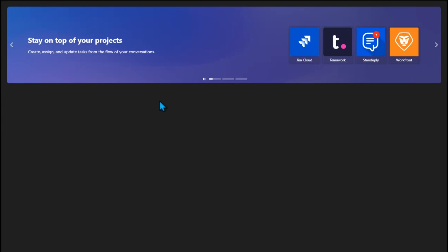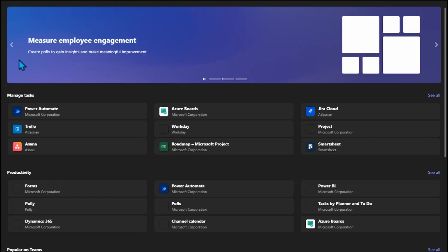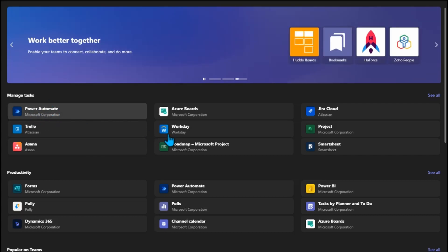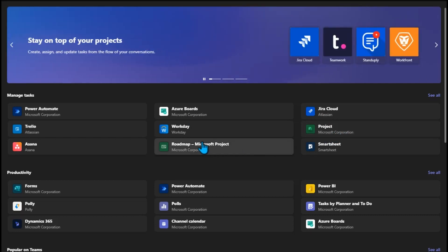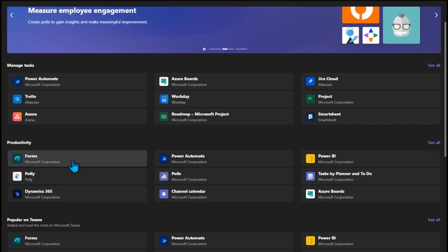Once we load this application, different stuff will come into play — so many different applications. Different stuff you can see here that you want more automated: you want the Azure Board, Jira Cloud projects, you want Workday, whatever you want. There are so many hidden features in here.